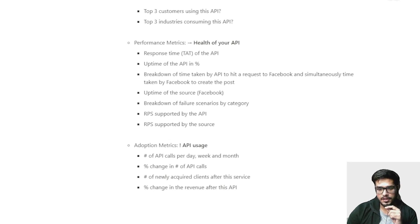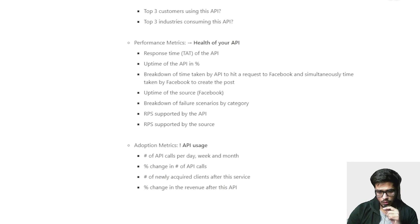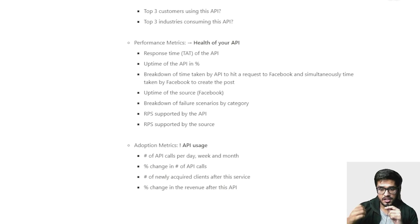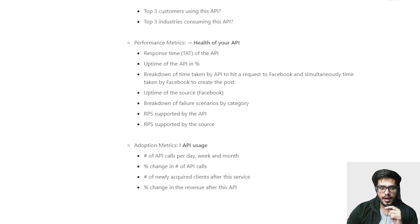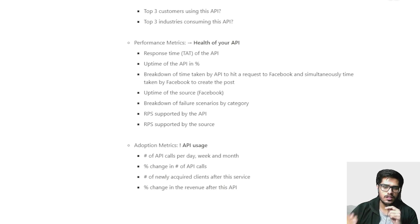For adoption metrics, you'd want to see how many API calls are happening per day, week, and month to know the trend — whether API adoption is increasing or decreasing. A percentage change in the number of API calls, number of new acquired clients or users after you launch the service, and percentage change in revenue after this API. Any initiative with respect to growth is what you track here. These are the three broad categories for an external or client-facing API.